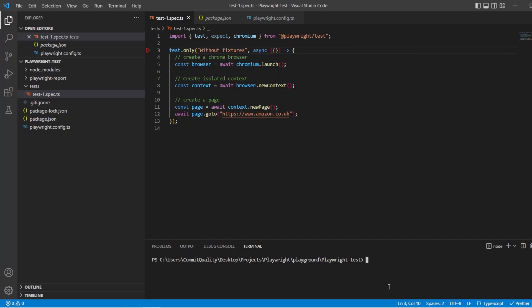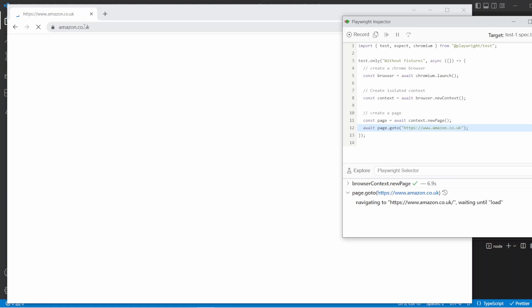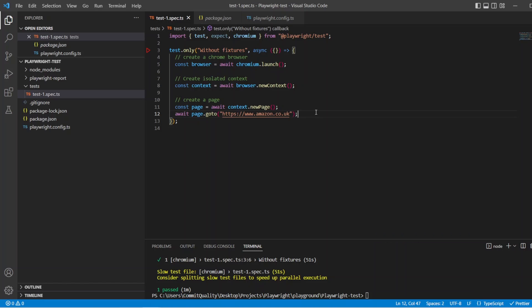Okay. So we'll say npx playwright test and we'll say debug. Hit enter on that and we'll wait for that to load. Okay. There we are. So the page is loaded up and if I just continue over, it's going to Amazon. It's just going to wait for that to load and it'll finish. Okay. Cool. So all that just to get to the Amazon page.